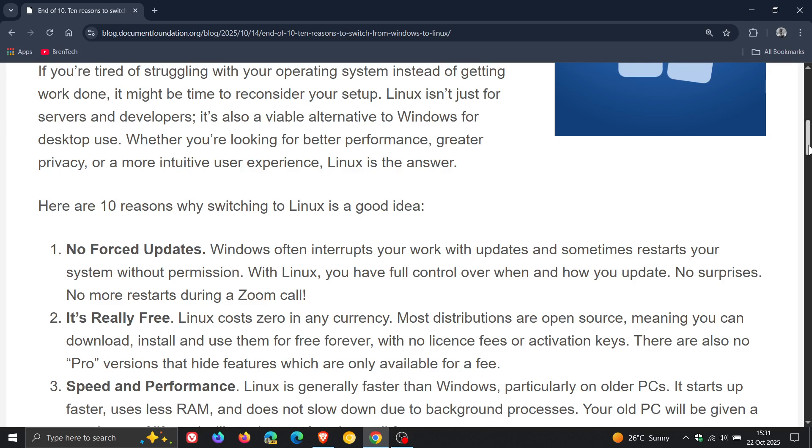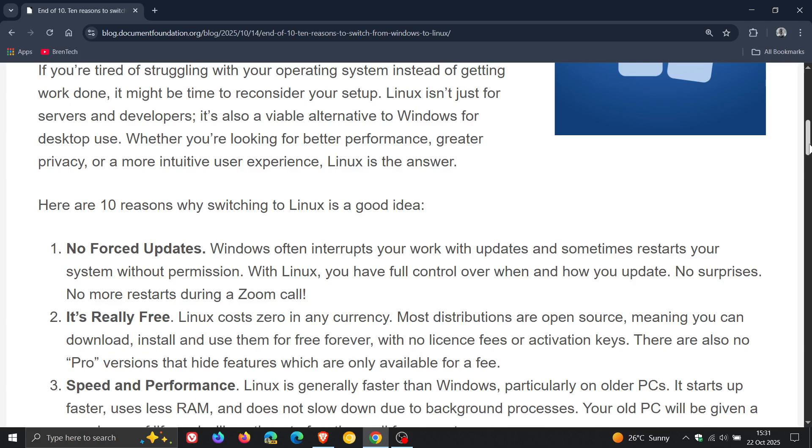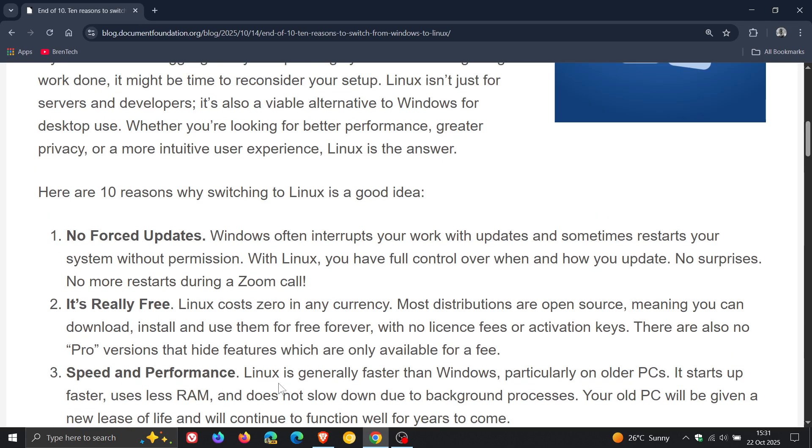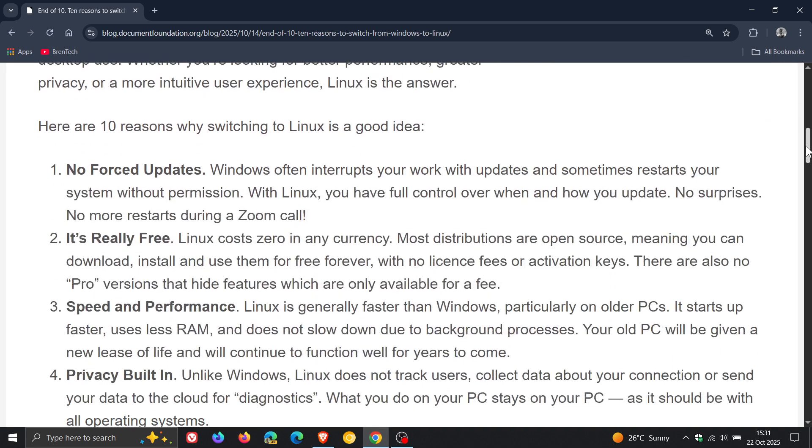Number three: speed and performance. Linux is generally faster than Windows, particularly on older PCs. It starts up faster, uses less RAM, and does not slow down due to background processes. Number four: privacy built in. Unlike Windows, Linux does not track users, collect data about your connection, or send your data to the cloud for diagnostics.